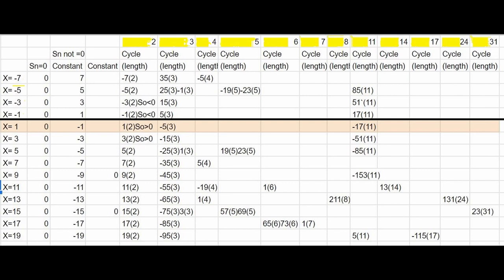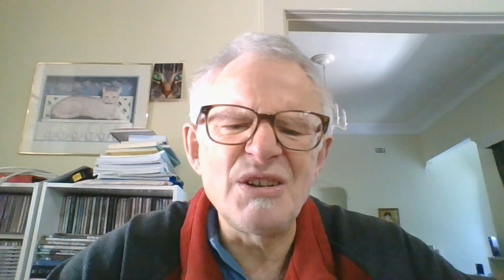The relationship between X and the constants and cycles is not simple. But as the magnitude of X increases, the sequences continue to go to constants or cycles and never become divergent. What the NOAC sequence clearly shows is that as the modulus of X gets very large, new properties will emerge out of the chaos. This is really one of the most exciting predictions of the NOAC sequence.